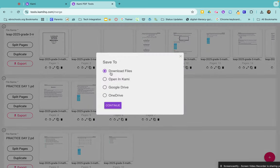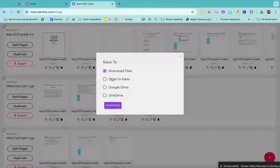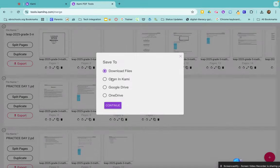So if I click export, I can download the files to my computer, I can open them in Kami and annotate further before I assign them to my students, I can save it into my Google Drive as a copy.